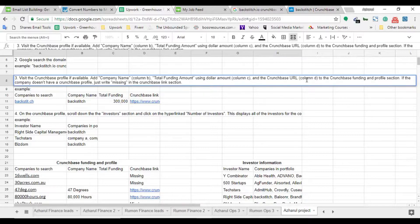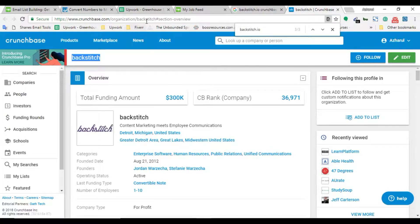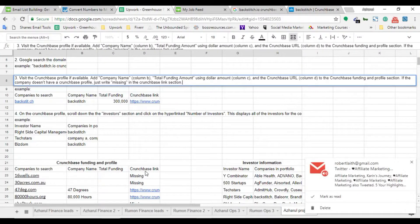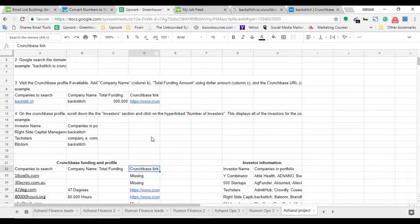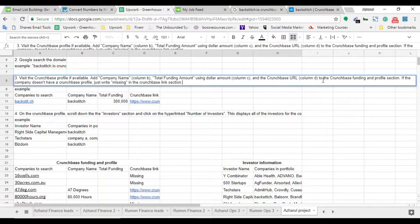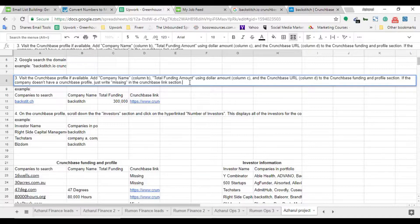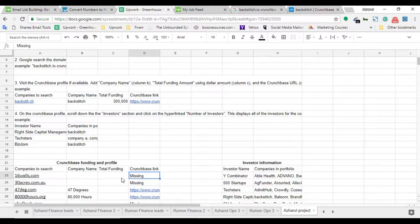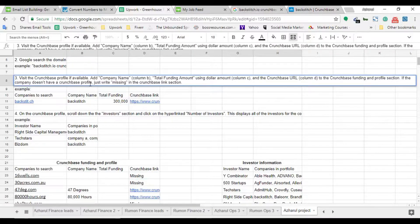The next instruction is to add the Crunchbase URL in column D. I take the Crunchbase profile URL and put it into column D. After the Crunchbase funding and profile section instructions, the client also says: if the company doesn't have a Crunchbase profile, just write 'missing' in the Crunchbase link section. For companies where I was not able to find the profile, I put 'missing' following the client's instruction.